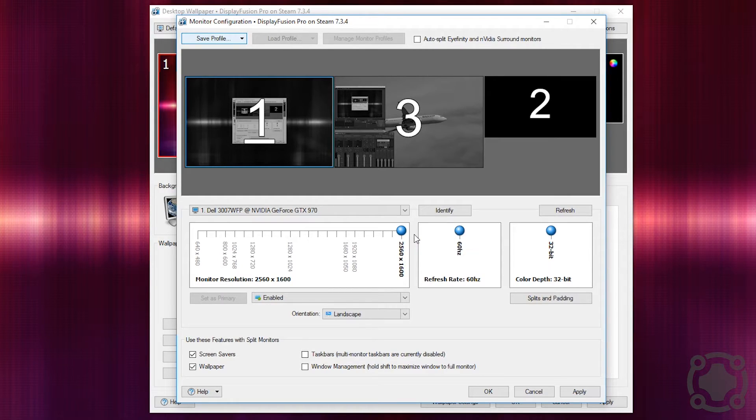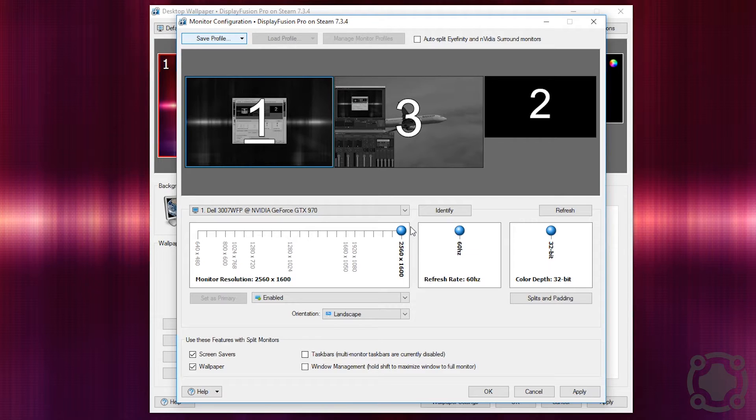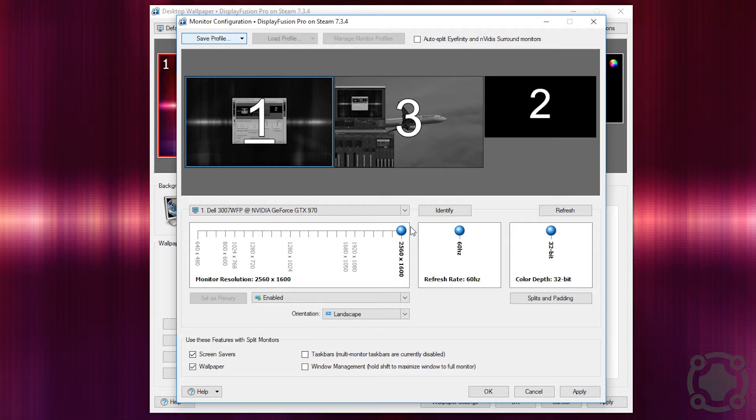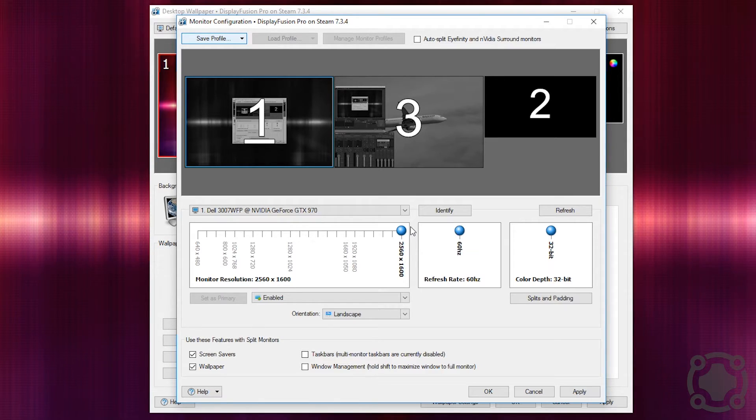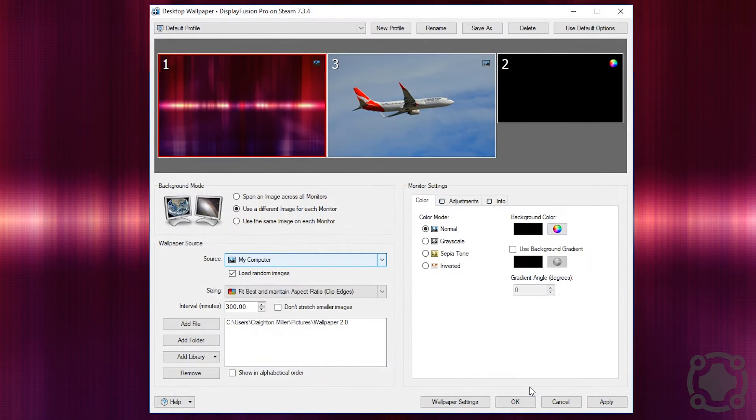You can set it to different resolutions. You can set it to auto split up if you're using an Eyefinity or an NVIDIA surround setup with multiple monitors. So you have all of these features that they give to you in such an awesome way that it's just an incredible tool that I've been using for many years now.